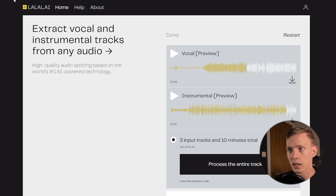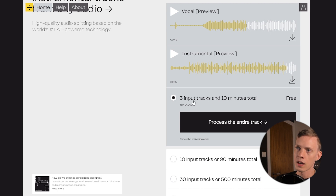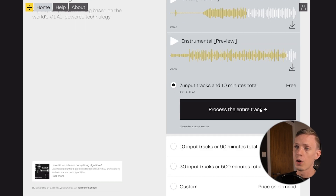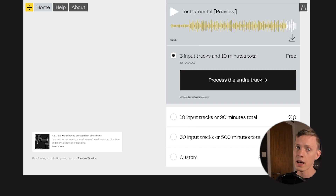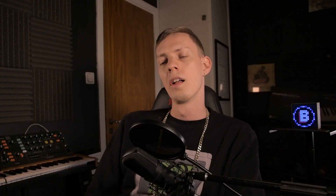So you just go to this website, upload your track — WAV, the better the quality the better — gotta feed it some good raw material. You can get three input tracks or ten minutes total for free. If you need more than that, there's ten input tracks or 90 minutes total for ten bucks, or 30 input tracks or 500 minutes total for twenty bucks. So you can feed it a whole album and just sit back and wait for it to do the work for you. It's crazy, man.